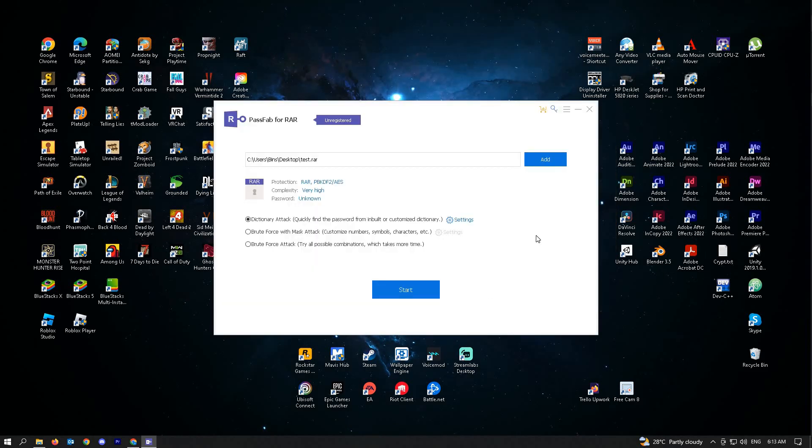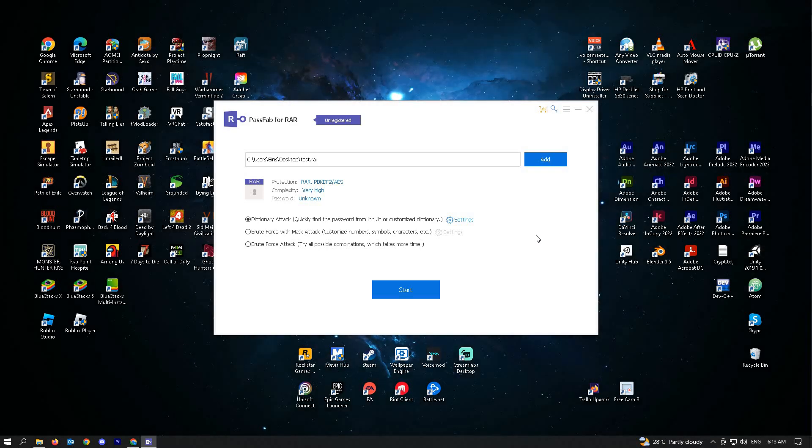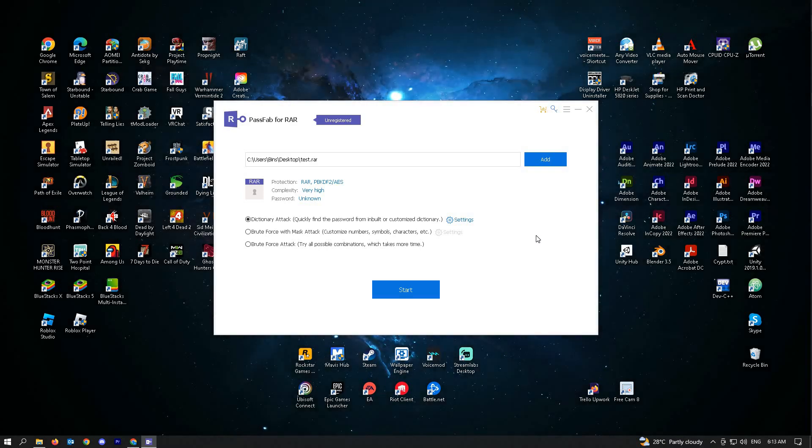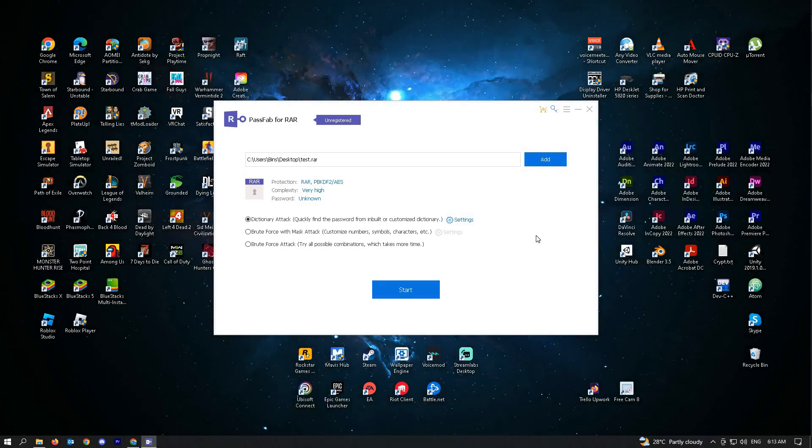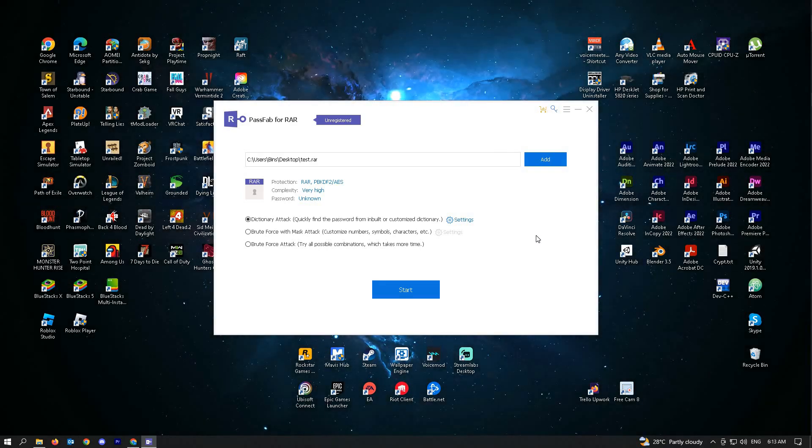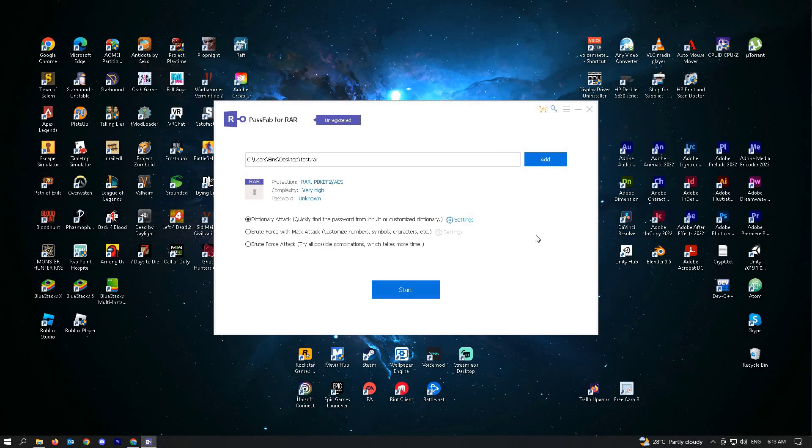Here, we'll be given three options: Dictionary attack, brute force with mask attack, and brute force attack. We'll be sampling dictionary attack.